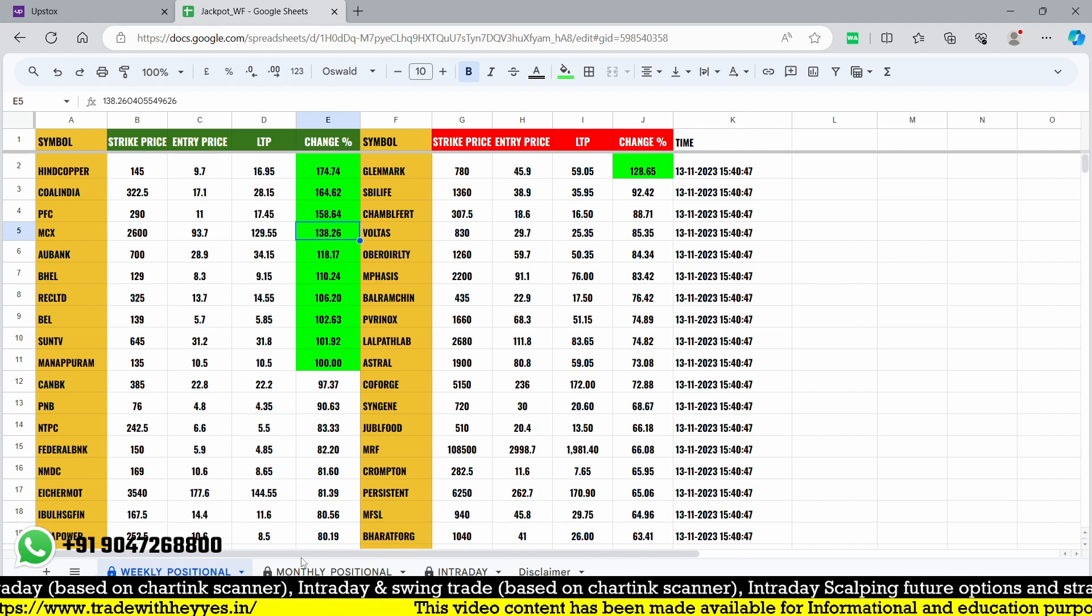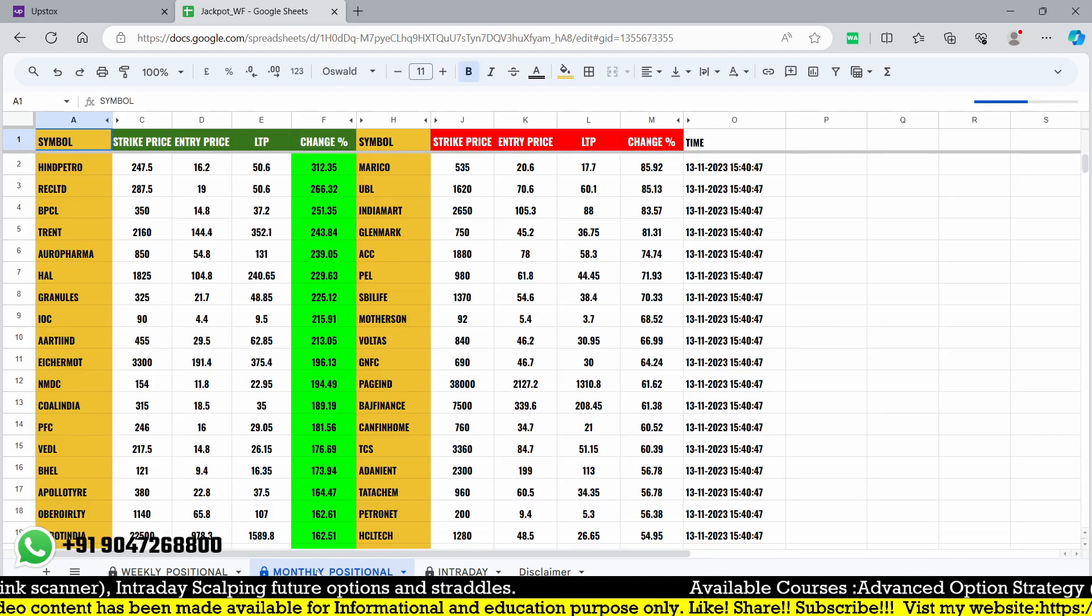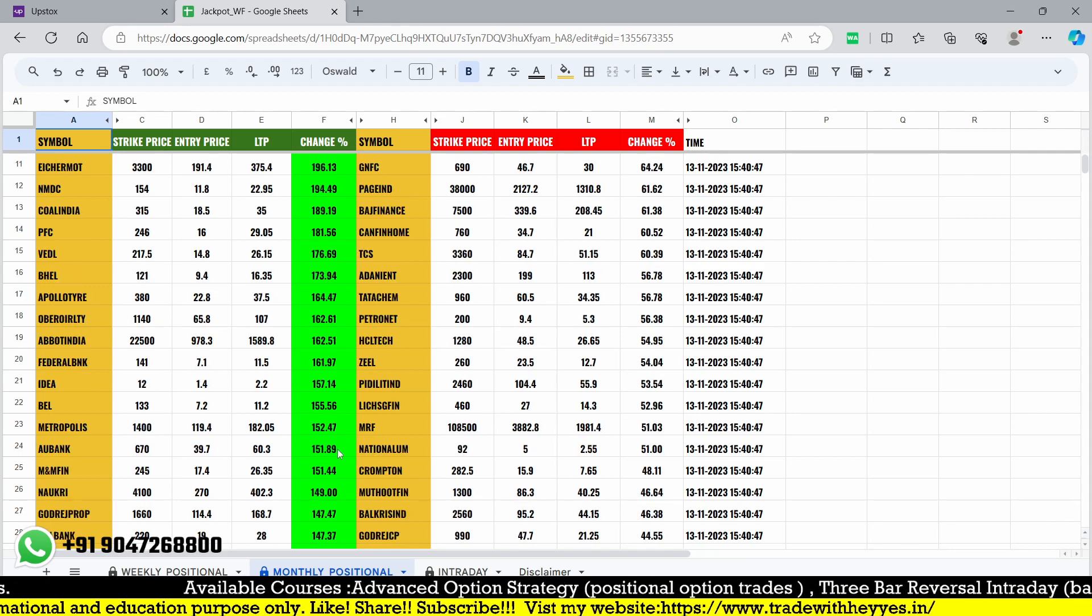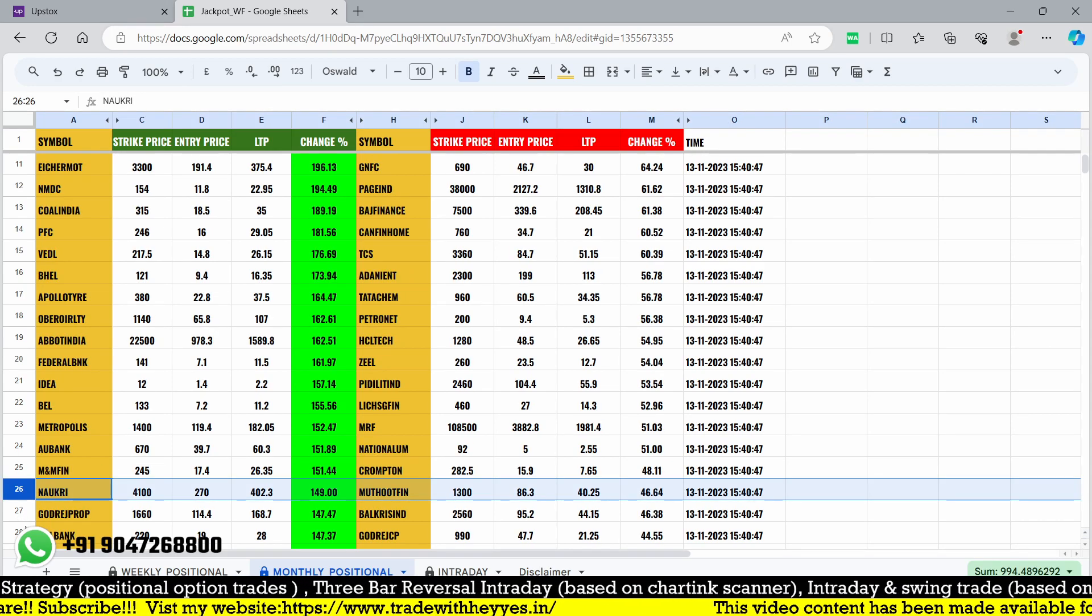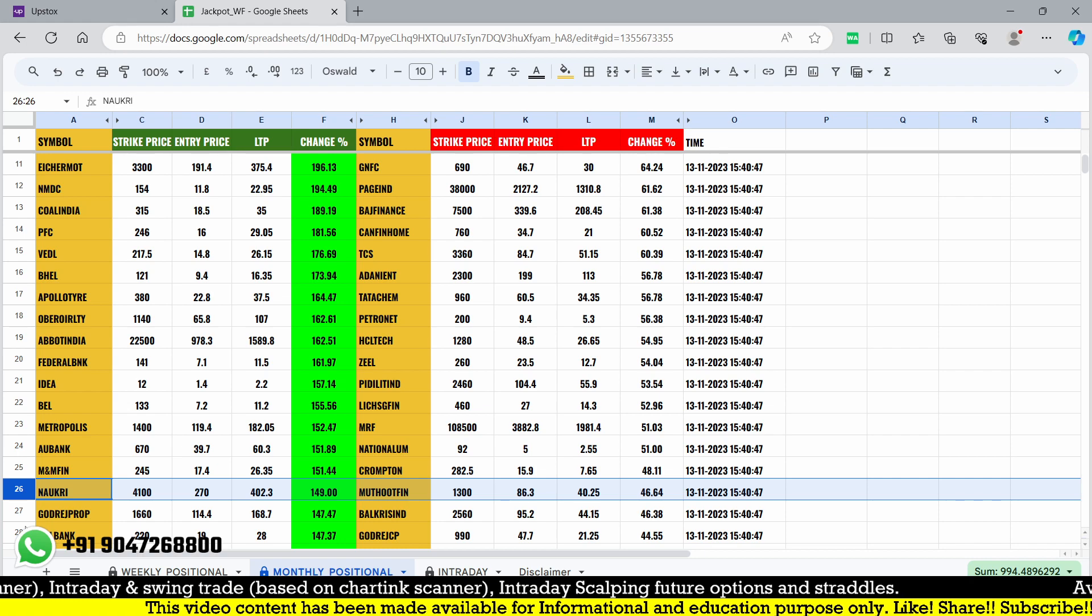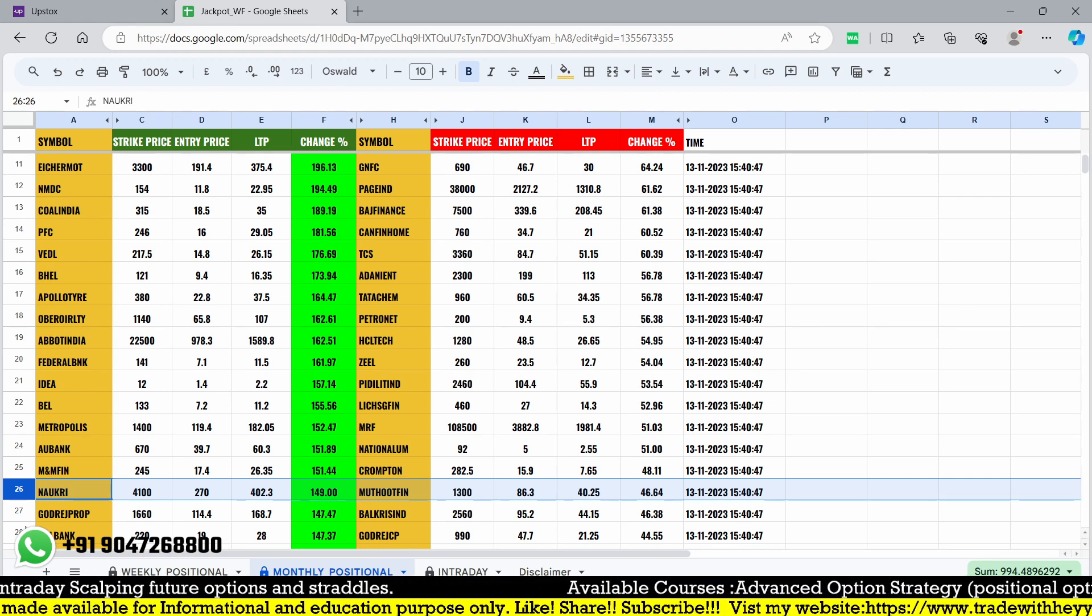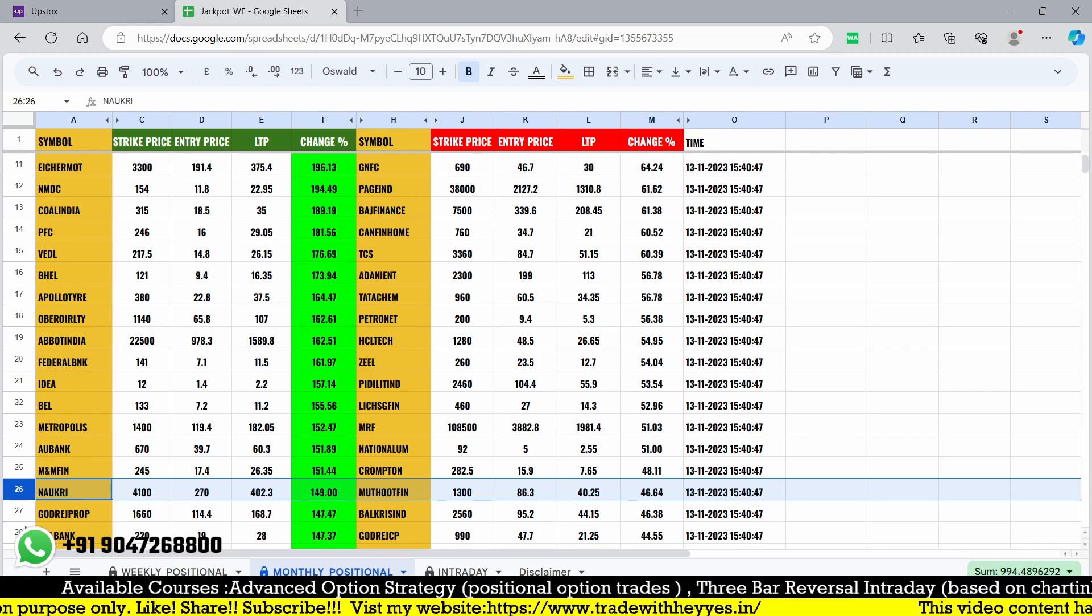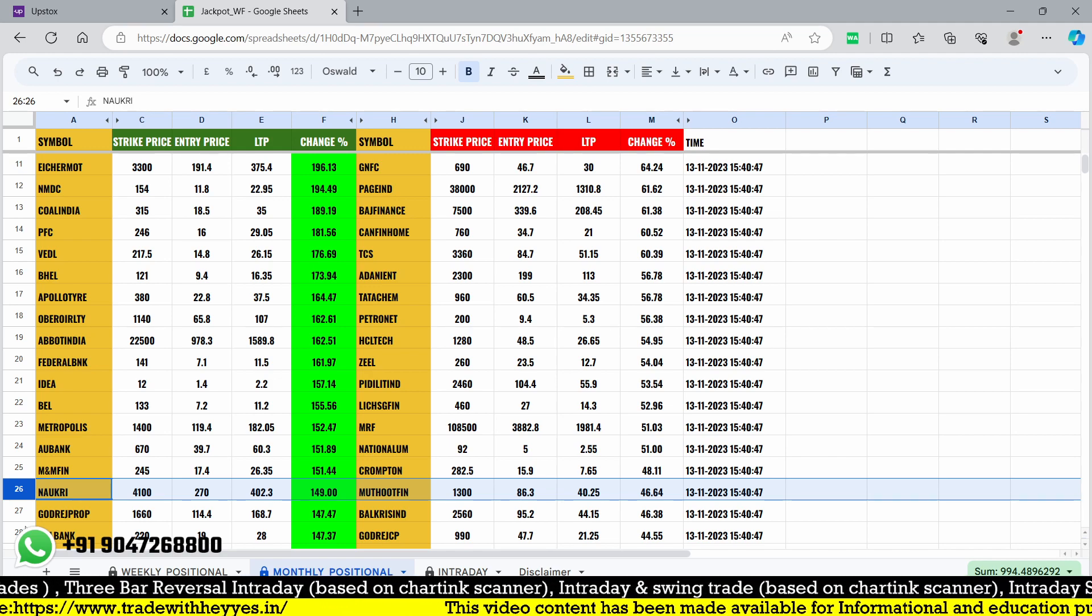Those following our advanced option strategy - right now we have 20, 26, 27 stocks which achieved our target. From this list, a few stocks have not triggered or entry was not available, but remaining 10 to 15 stocks achieved their targets after our entry. That's good enough for the month of November - we already achieved our targets.